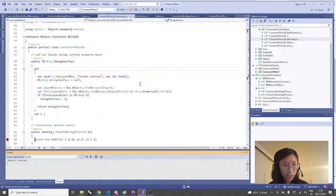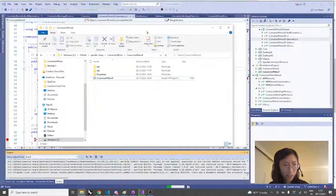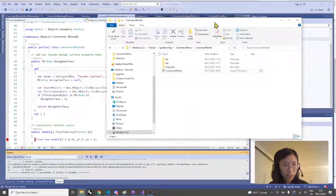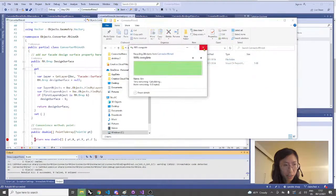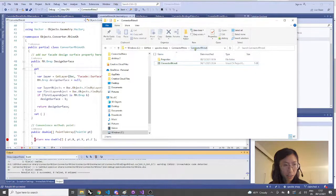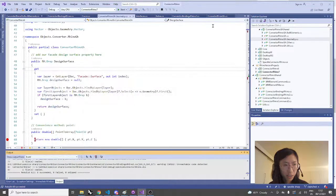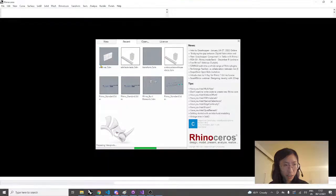I'm rebuilding now and removing the bin and object folder from our Rhino 6 connector since we're working in Rhino 7. Now that we've rebuilt, hopefully everything will go as planned. We can reopen our Rhino file.